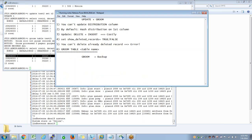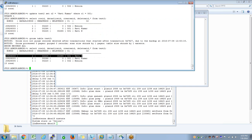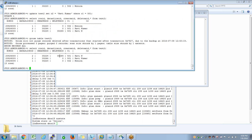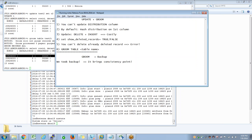Why was it able to delete in the previous scenario but not now? The only different thing we did was we took a backup. When I say backup, it brings a consistency point. Groom table on a database which has been backed up at least once won't just delete the records whenever you want. It deletes records only if that record is eligible for delete. Groom with no backup on the database means by default the deleted record is eligible for groom.